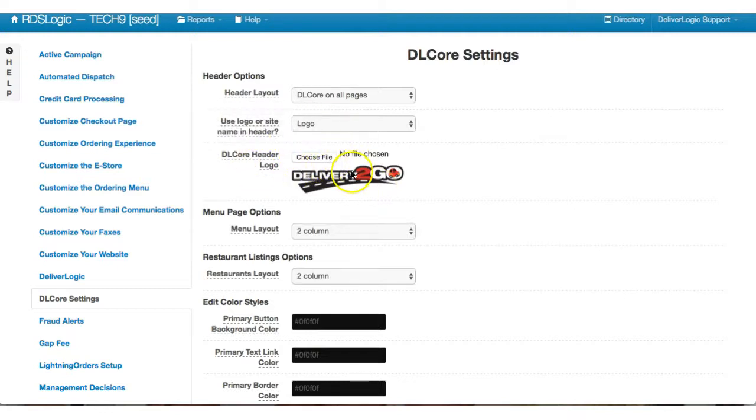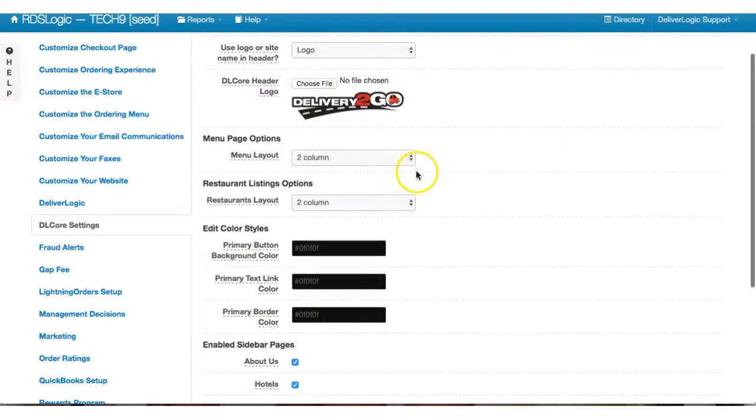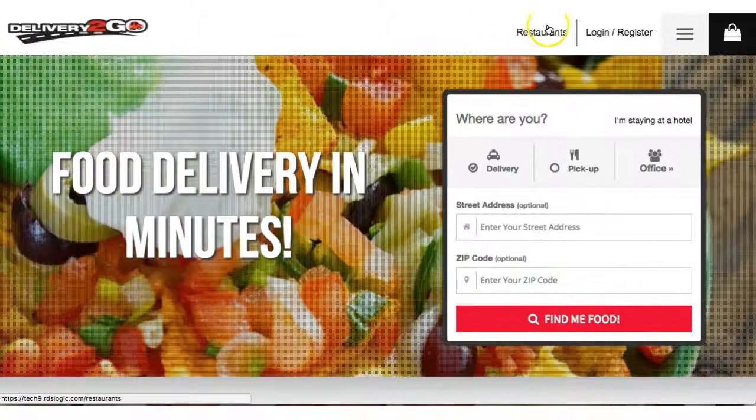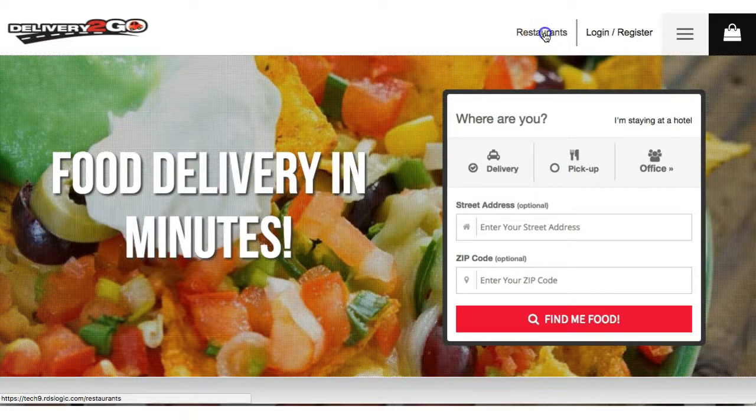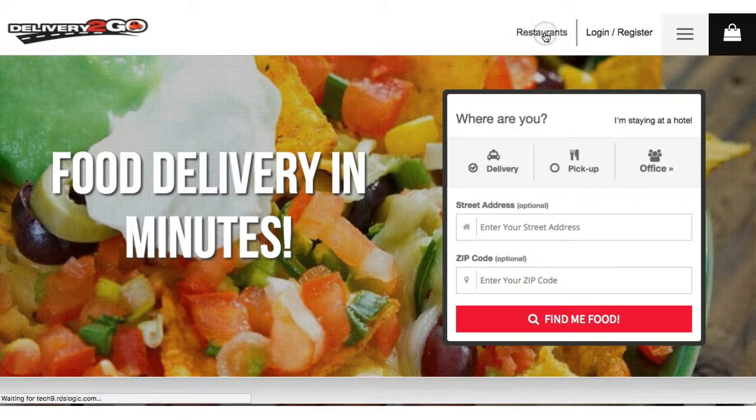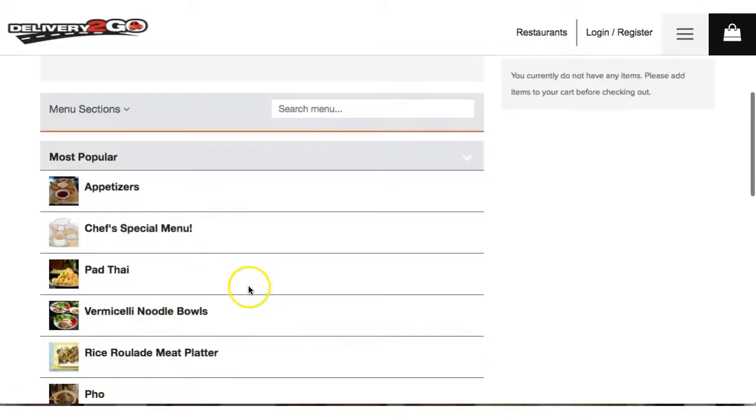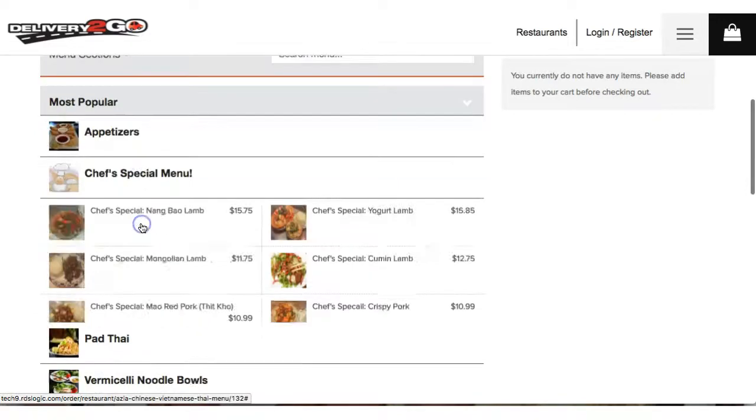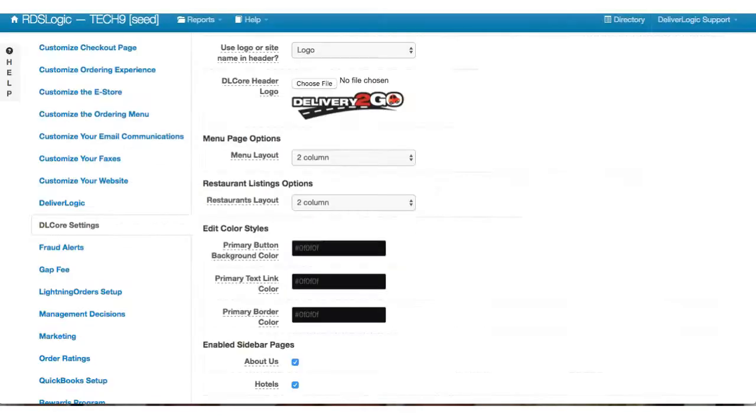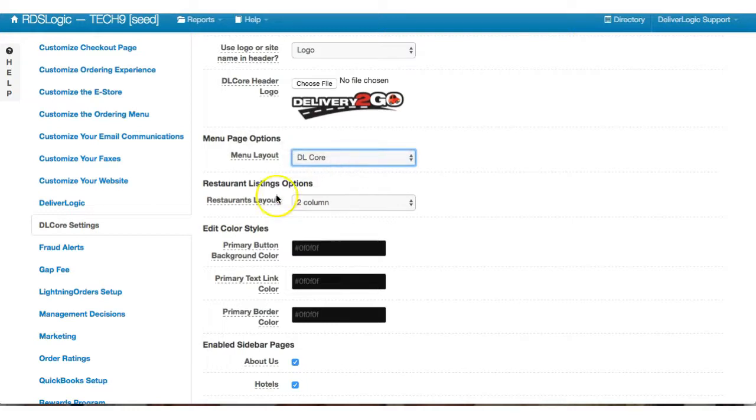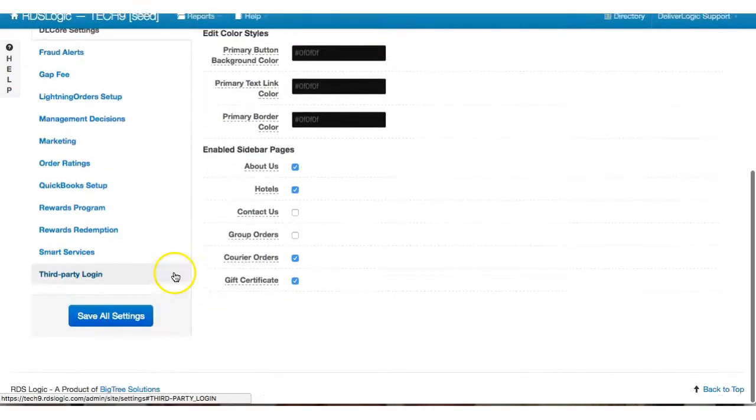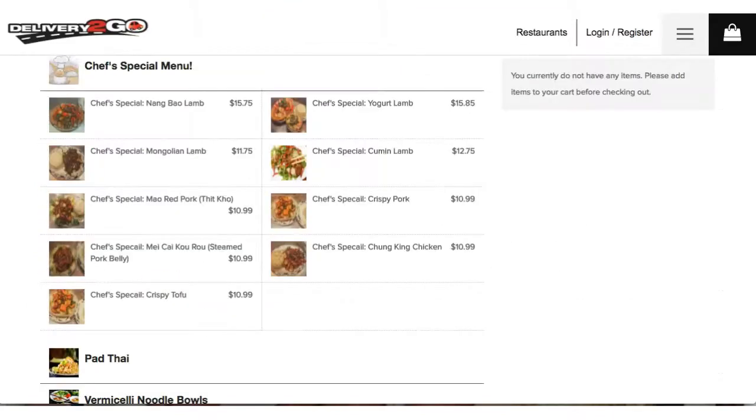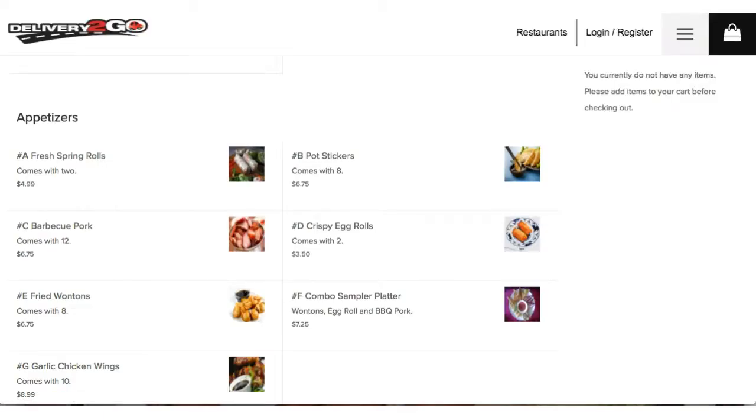Now let's move down to the menu pages. So again, we went over the menu pages, and when we go into a menu, right now this is what our menu page looks like. So we're actually going to make an update for this. So instead of the menu page being two column, we're going to move that down to DL Core. We're going to save this setting, go back over, do a hard refresh.